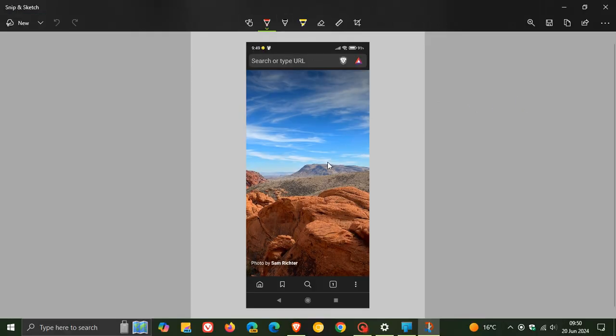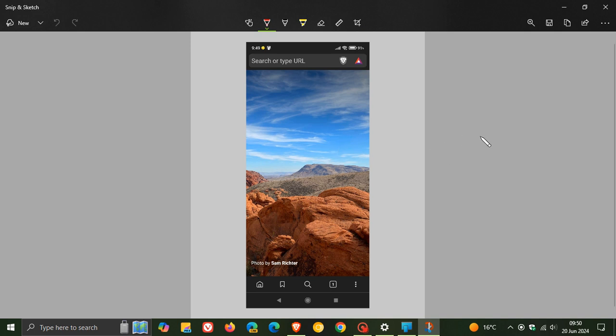And then I can edit and obviously work on that photo or screenshot on my PC using this new mobile devices snipping tool feature.